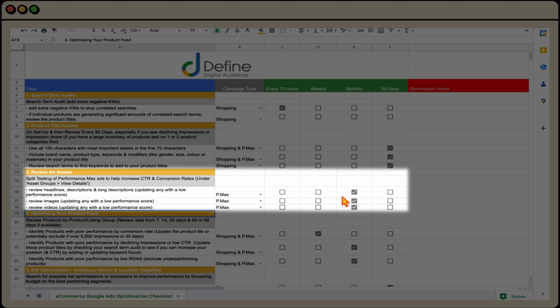But what the process of what we're doing here is we're looking to take out those headlines, descriptions and long descriptions that have a low performance and replace them so that we can split test another set of ad copy or images.